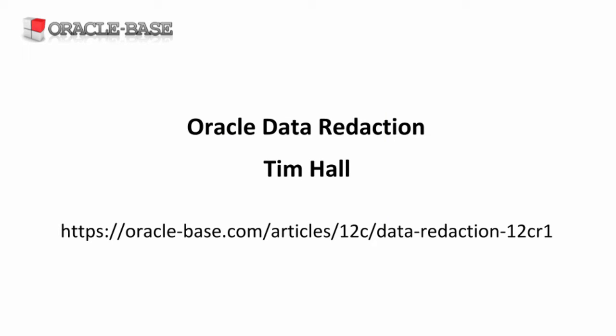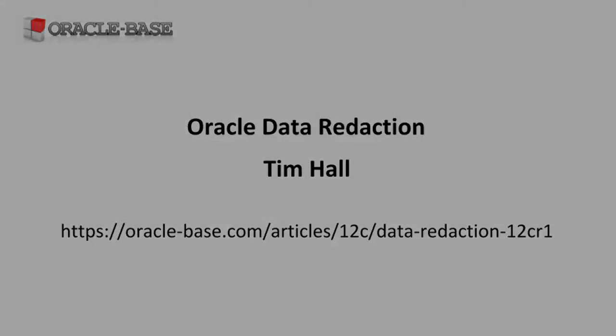Oracle 12c introduces a new feature called Oracle Data Redaction. Redaction policies, managed by the DBMS_REDACT package, help you hide or protect sensitive data. This functionality has been backported to 11.2.0.4.